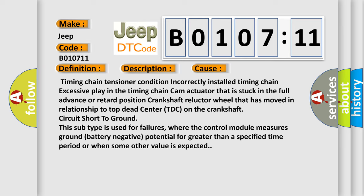Crankshaft reluctor TDC on the crankshaft circuit short-to-ground. This subtype is used for failures where the control module measures ground battery negative potential for greater than a specified time period or when some other value is expected.